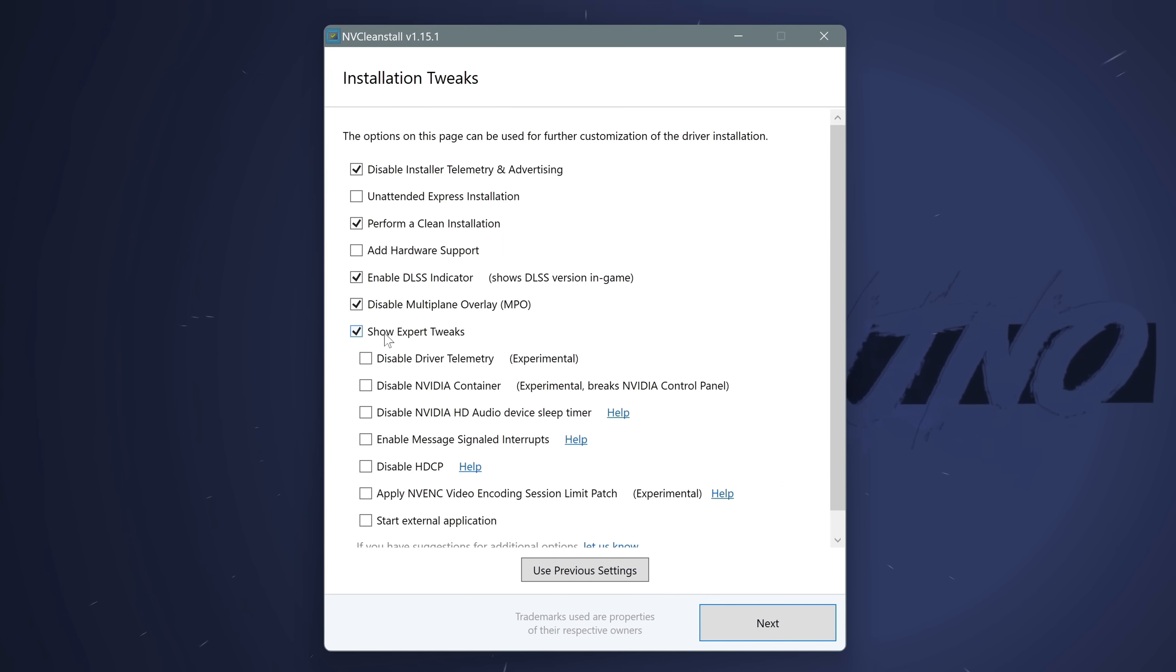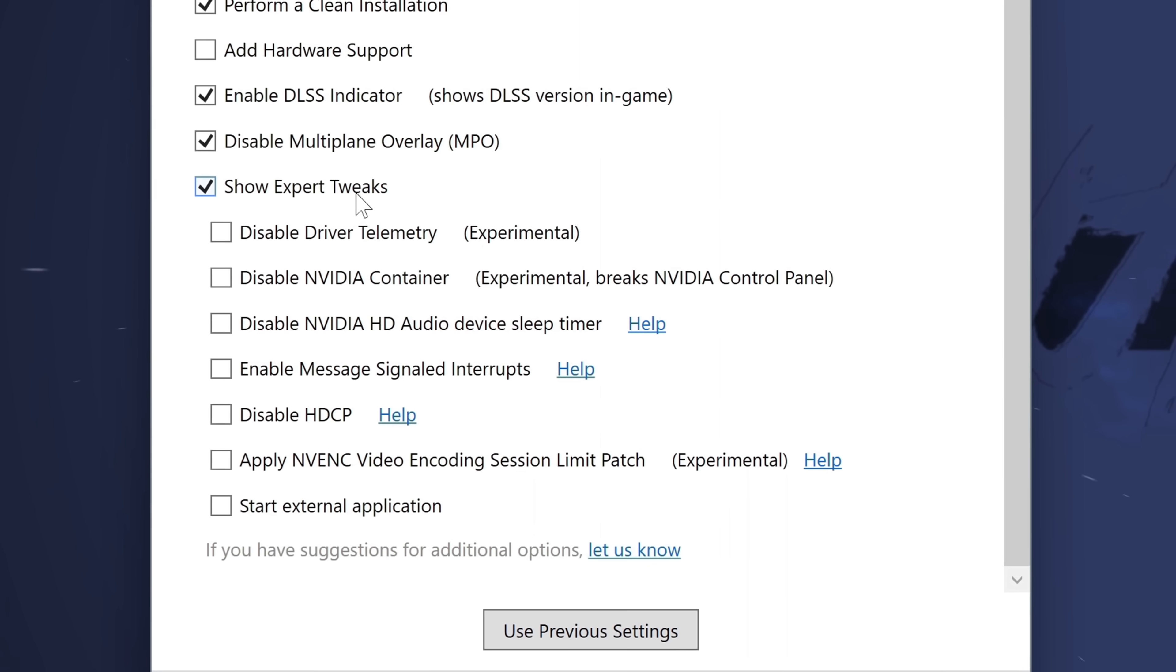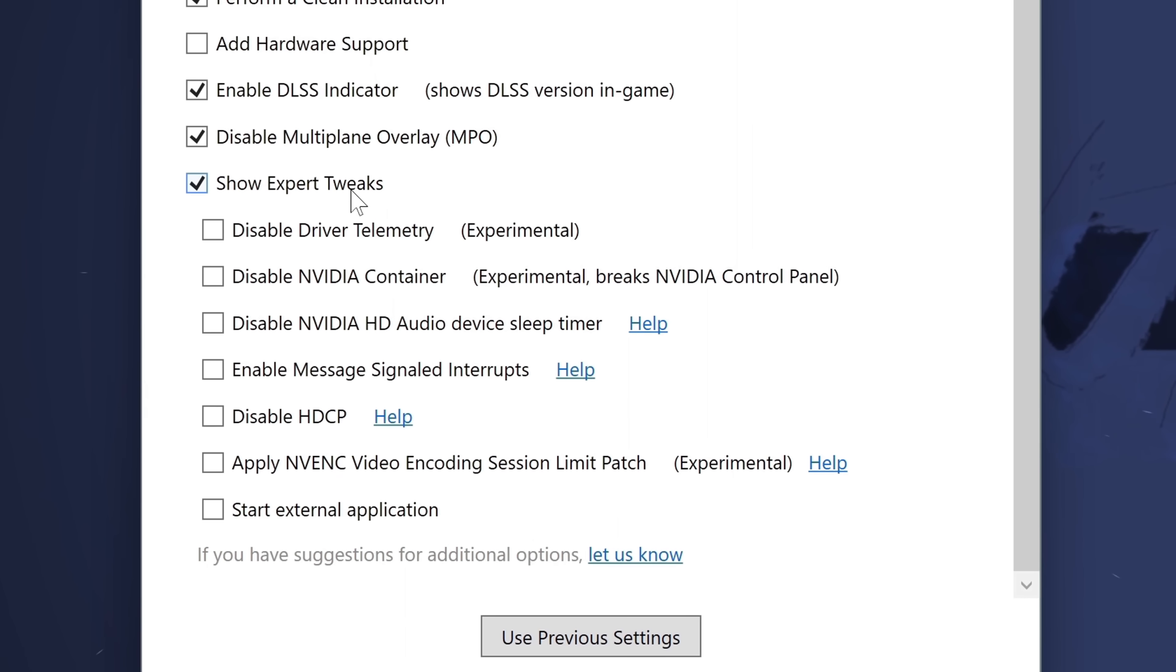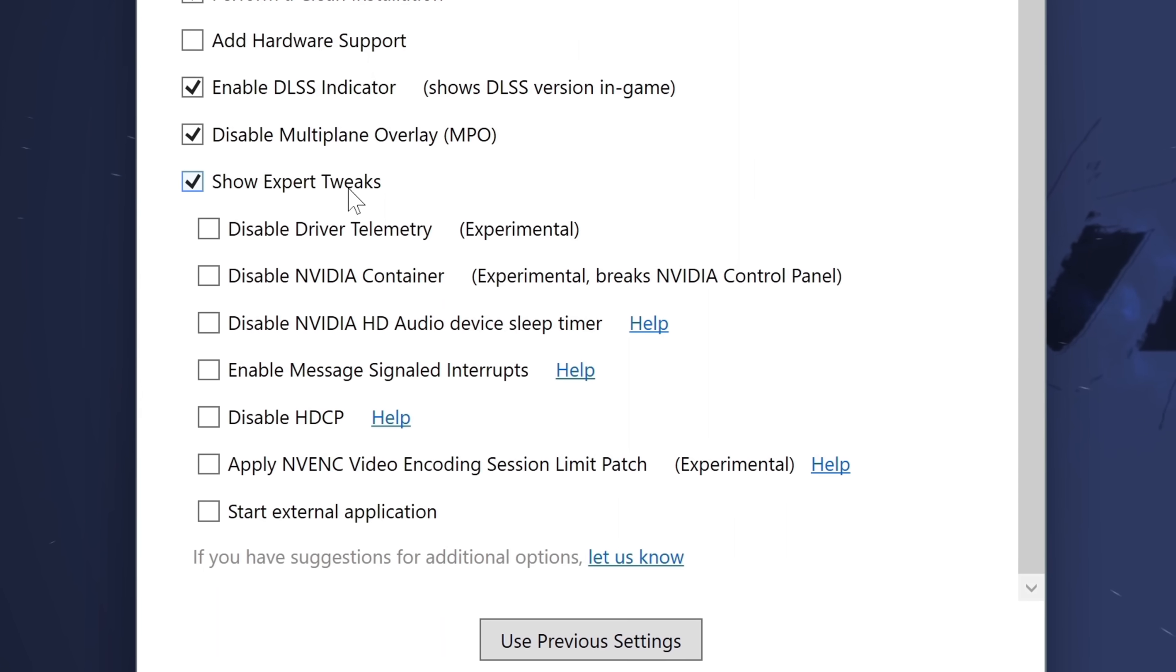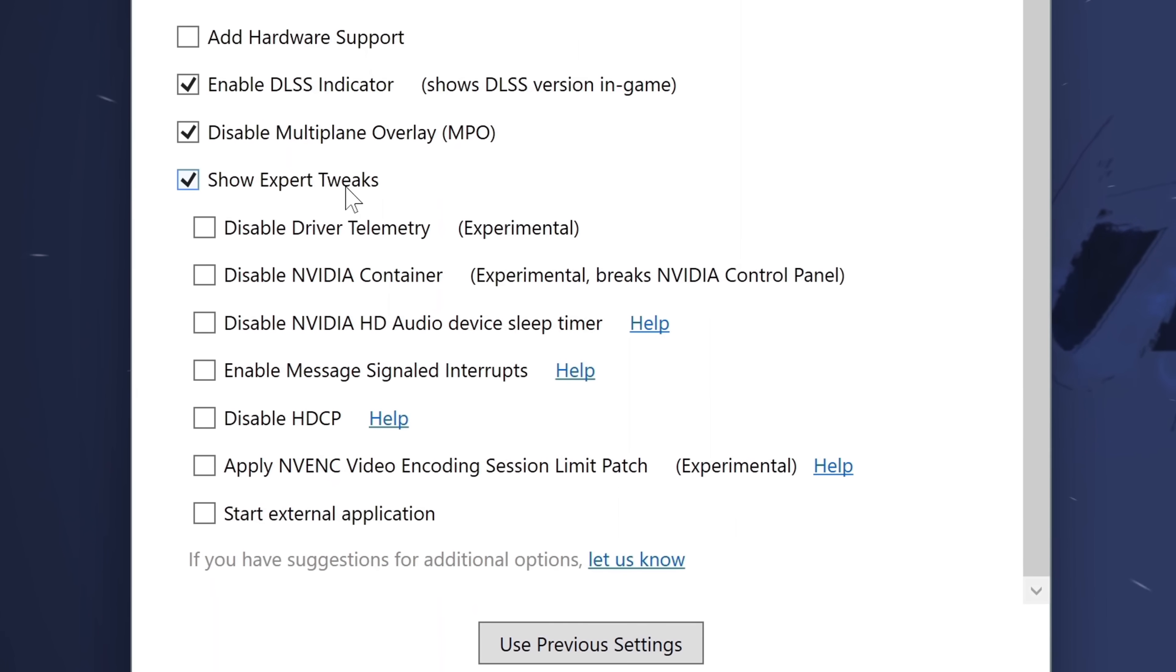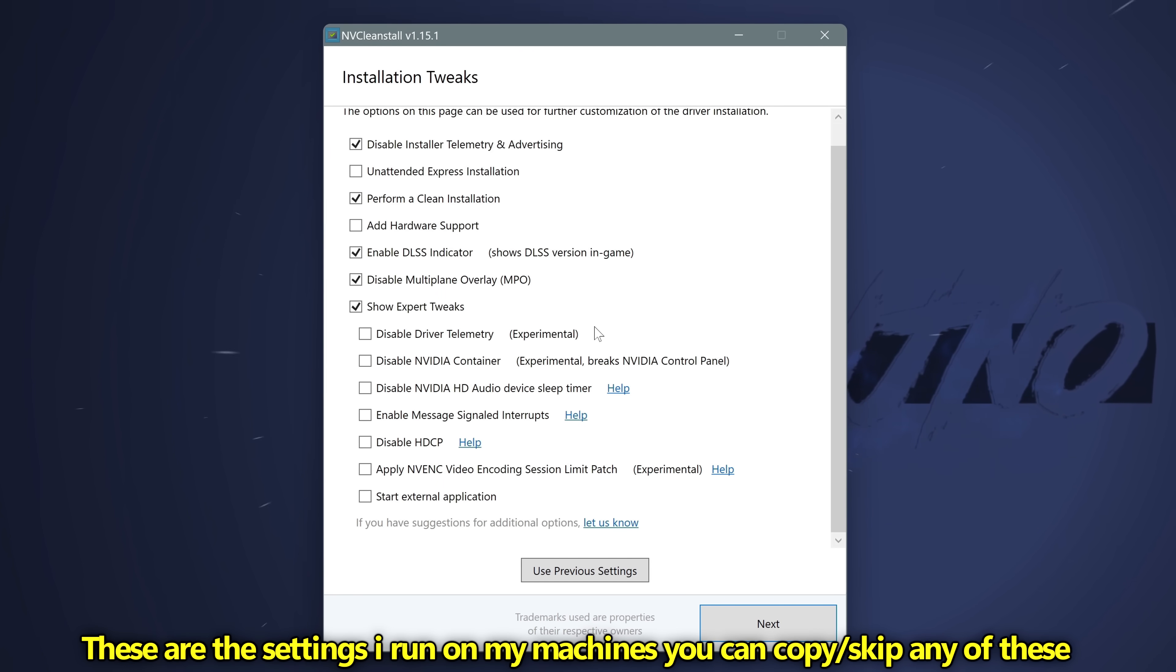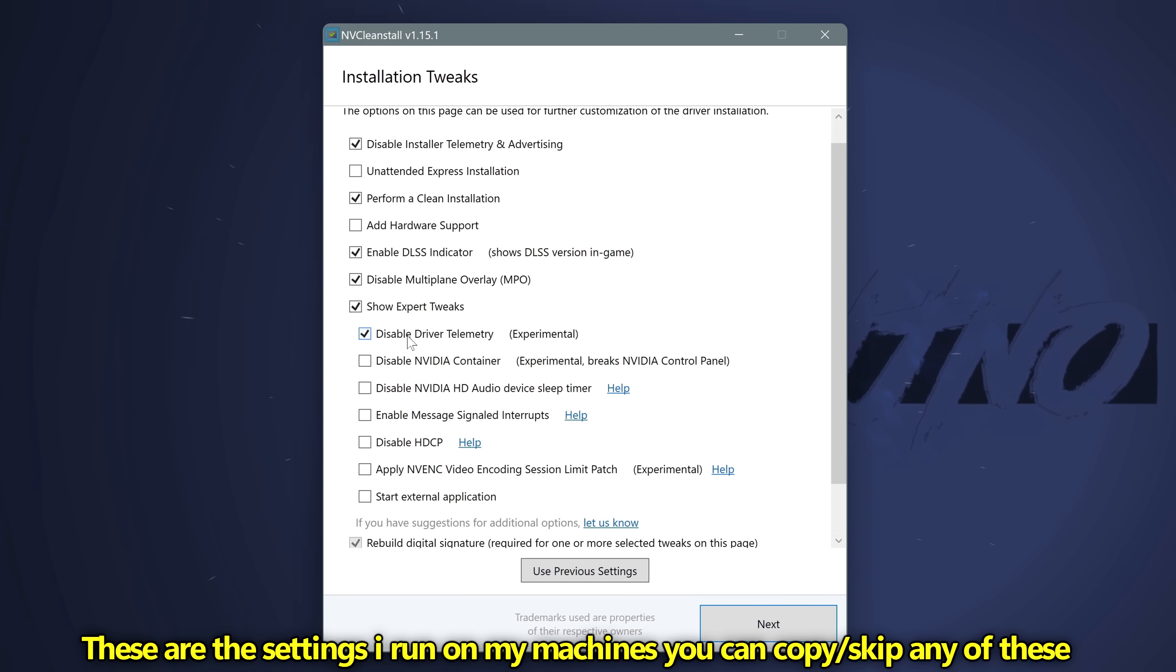Next up is show expert tweaks. If you're not sure what something does, or you're not entirely sure if you want to give up the functionality, then just simply leave that option alone. My personal settings in which I set inside of here, which may not be recommended for everyone, but I use, is to disable the driver telemetry.